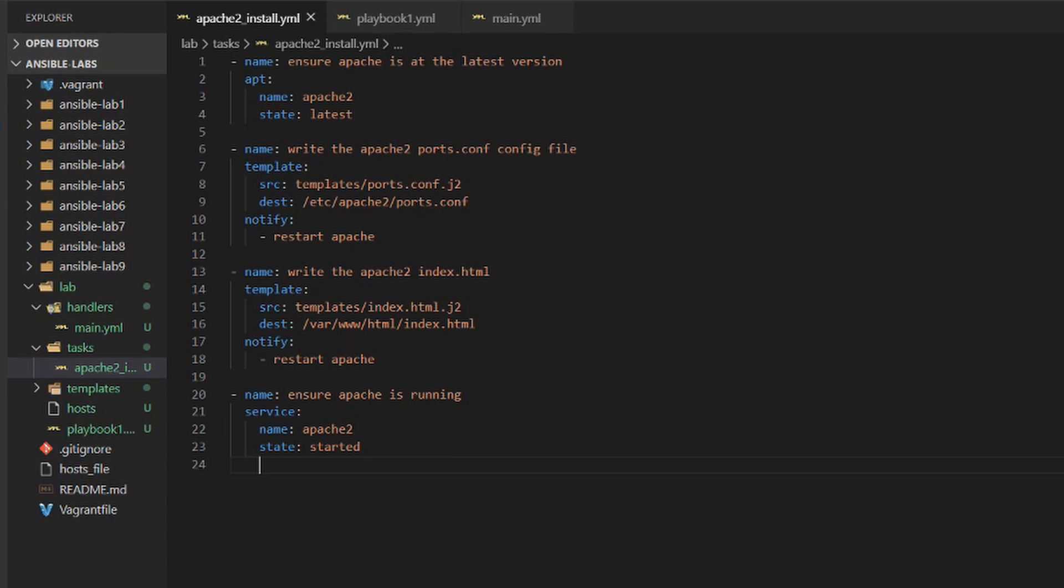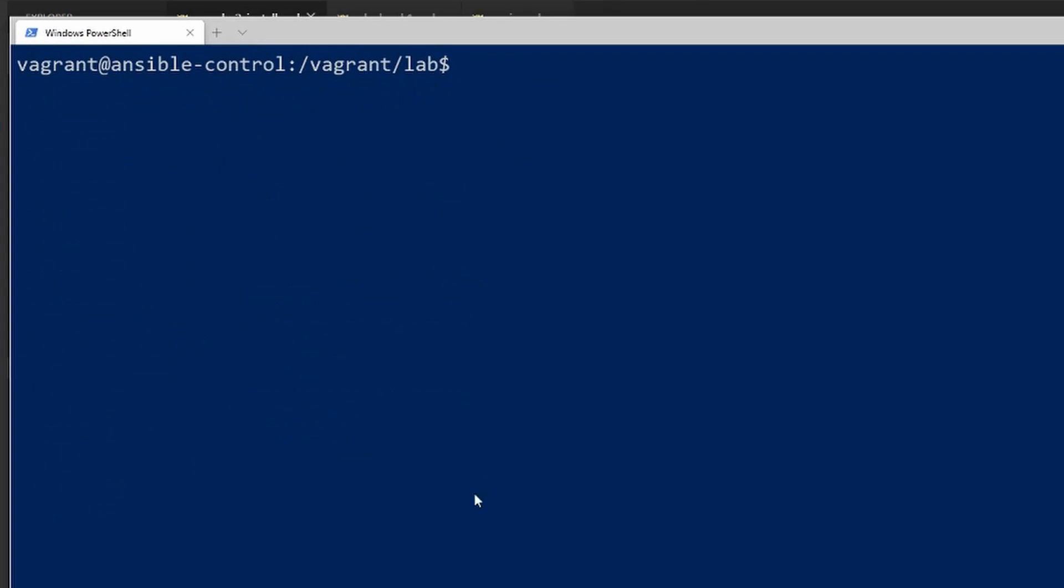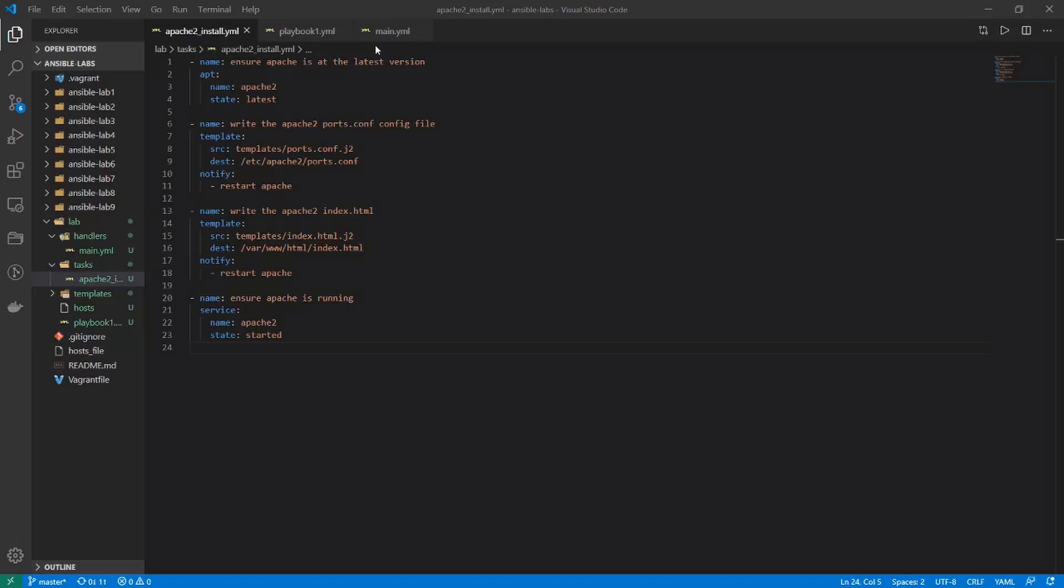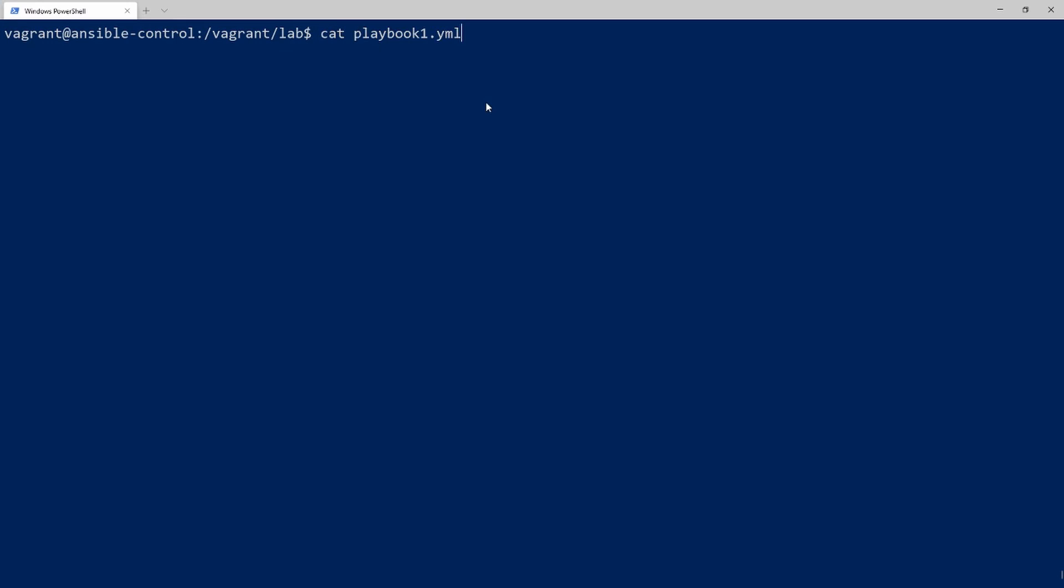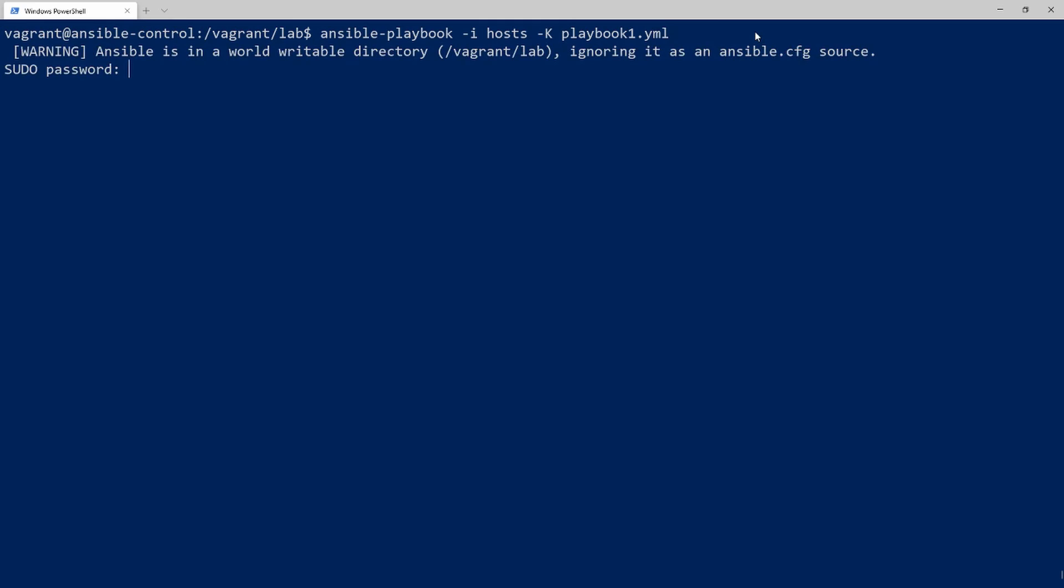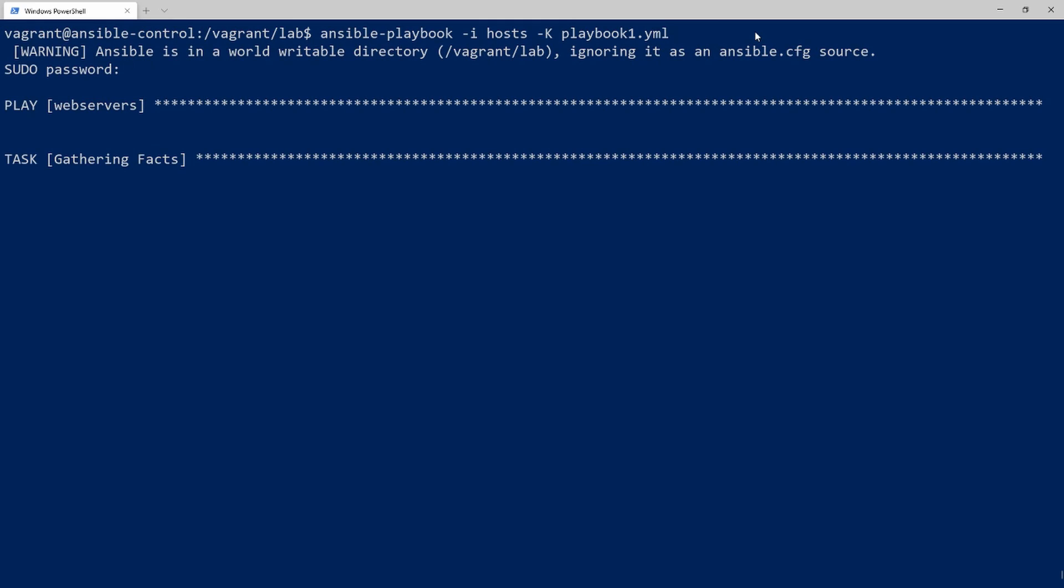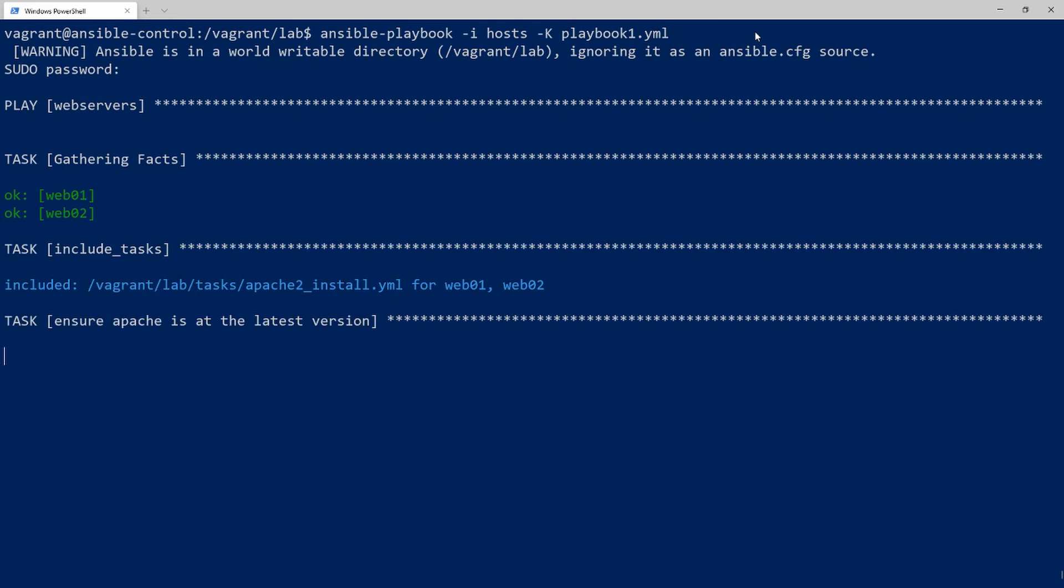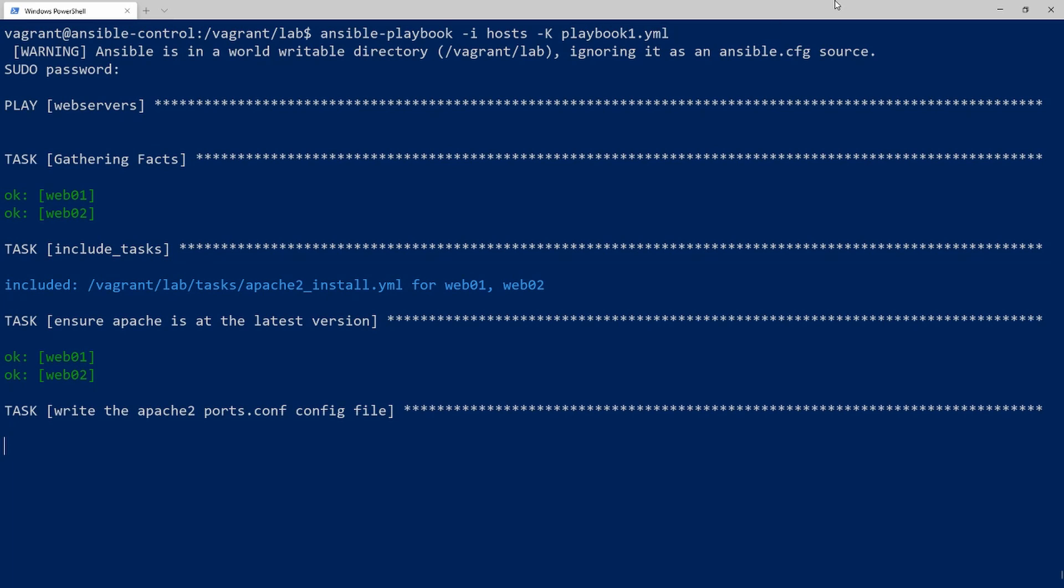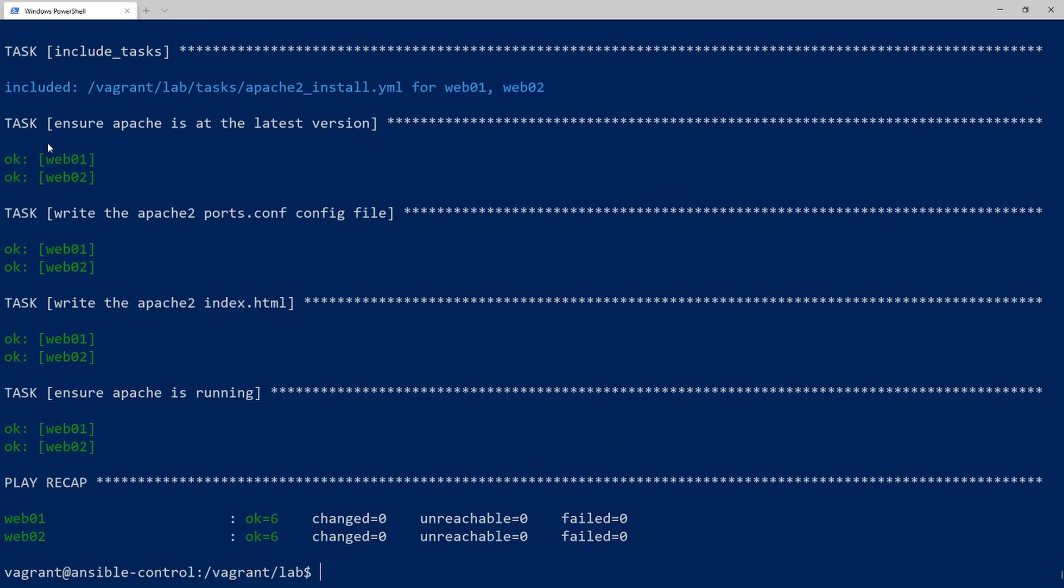Now let's go ahead and hop into our terminal and I will rerun the playbook. So ansible-playbook -i for inventory -K for playbook one. And put in the password of vagrant. And this should run our new playbook.